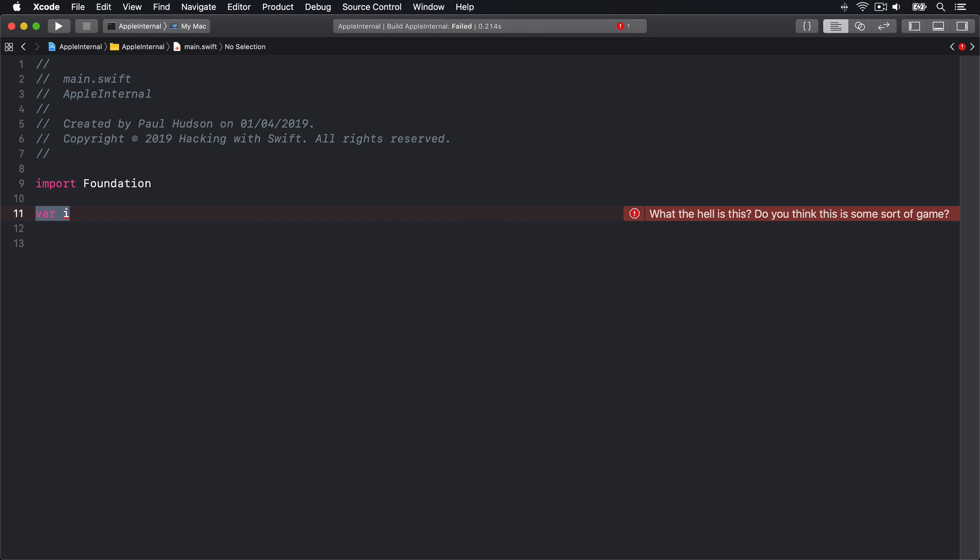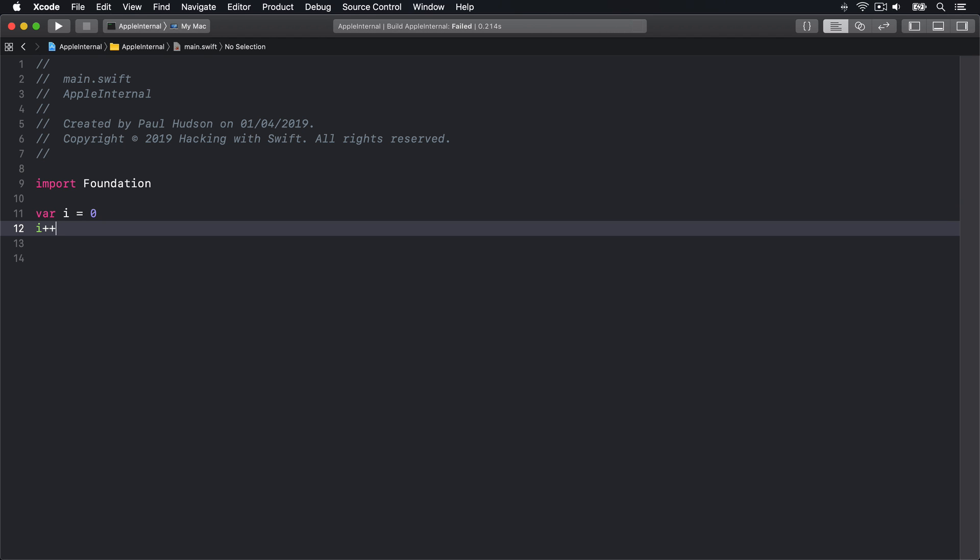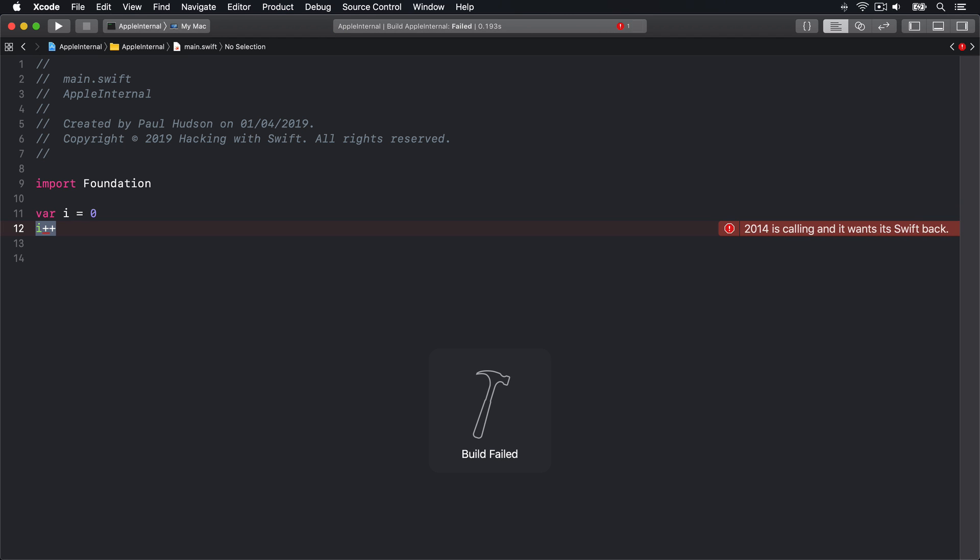Or if I made that into var i equals zero, then on the next line wrote i plus plus, you'll see Xcode gently remind me that such code no longer works in Swift.